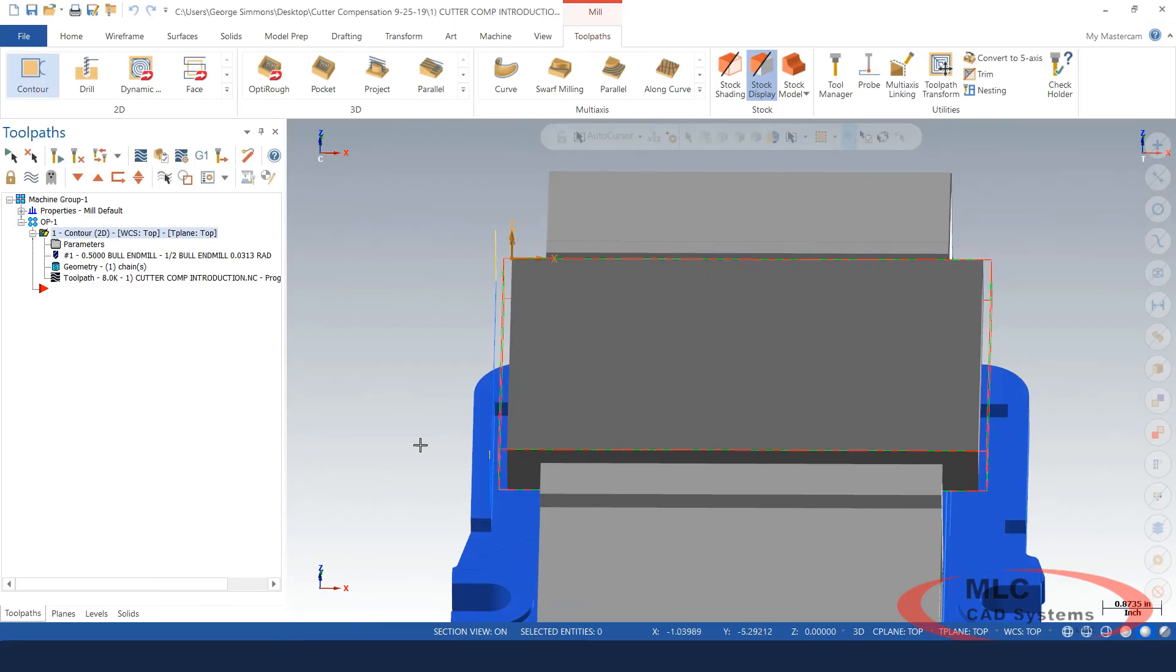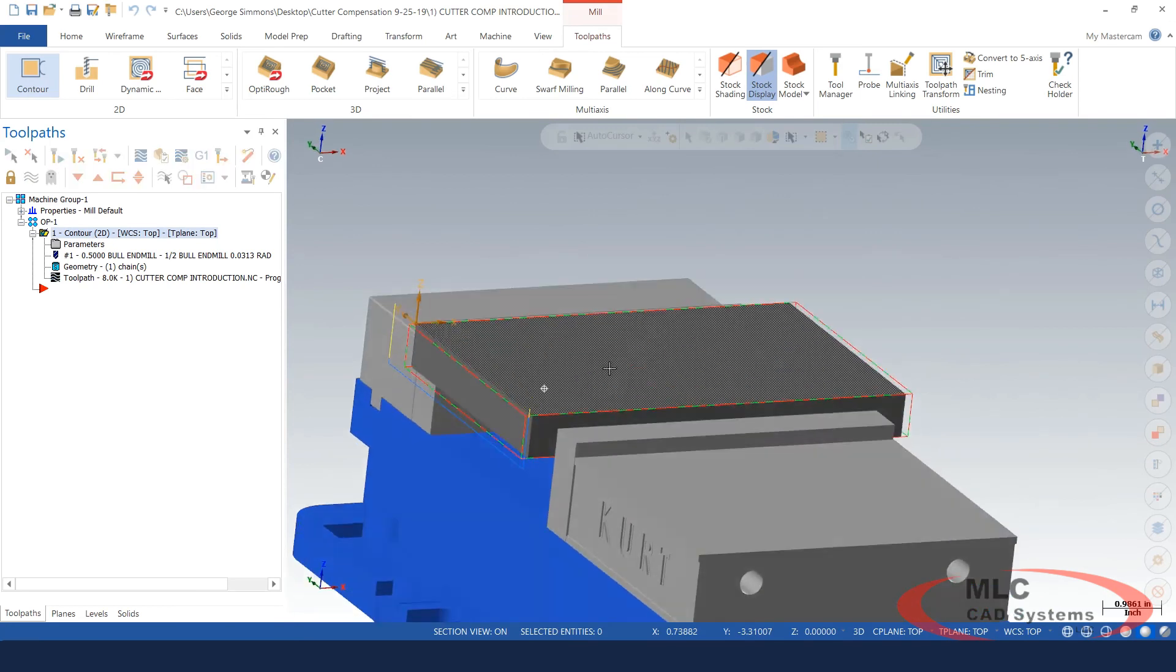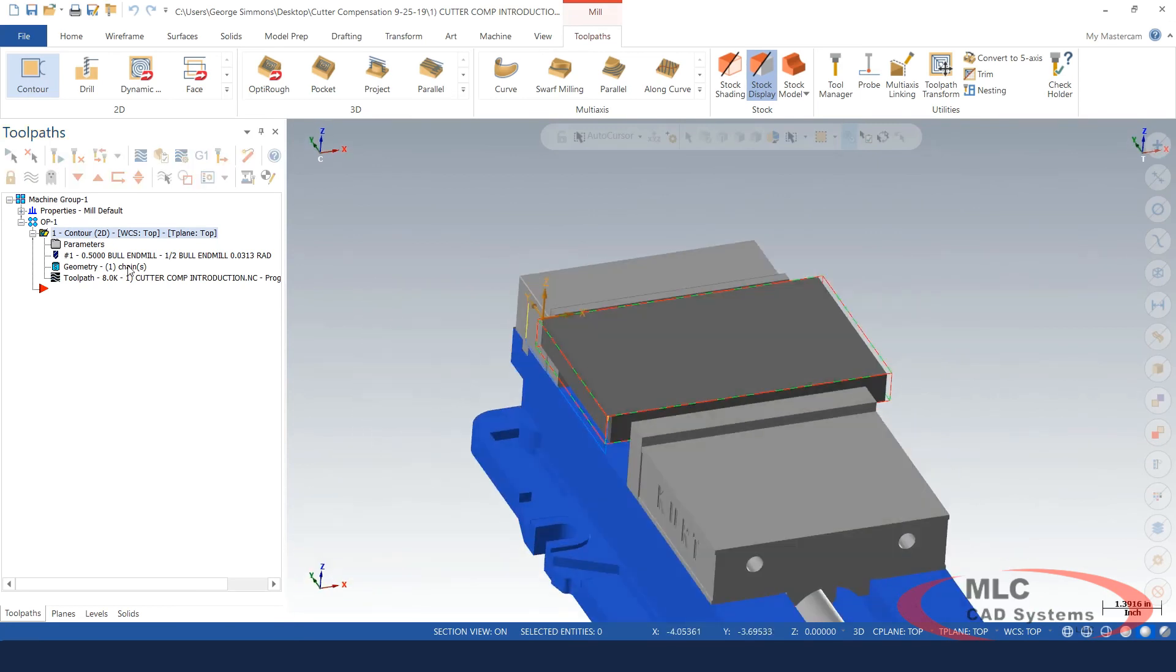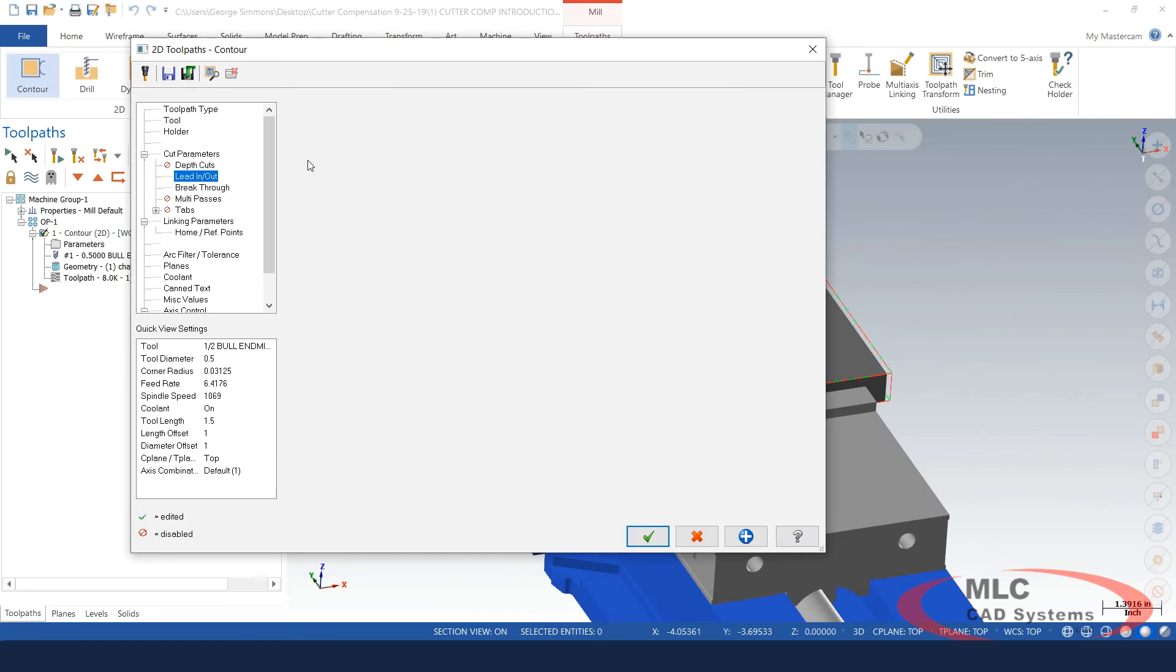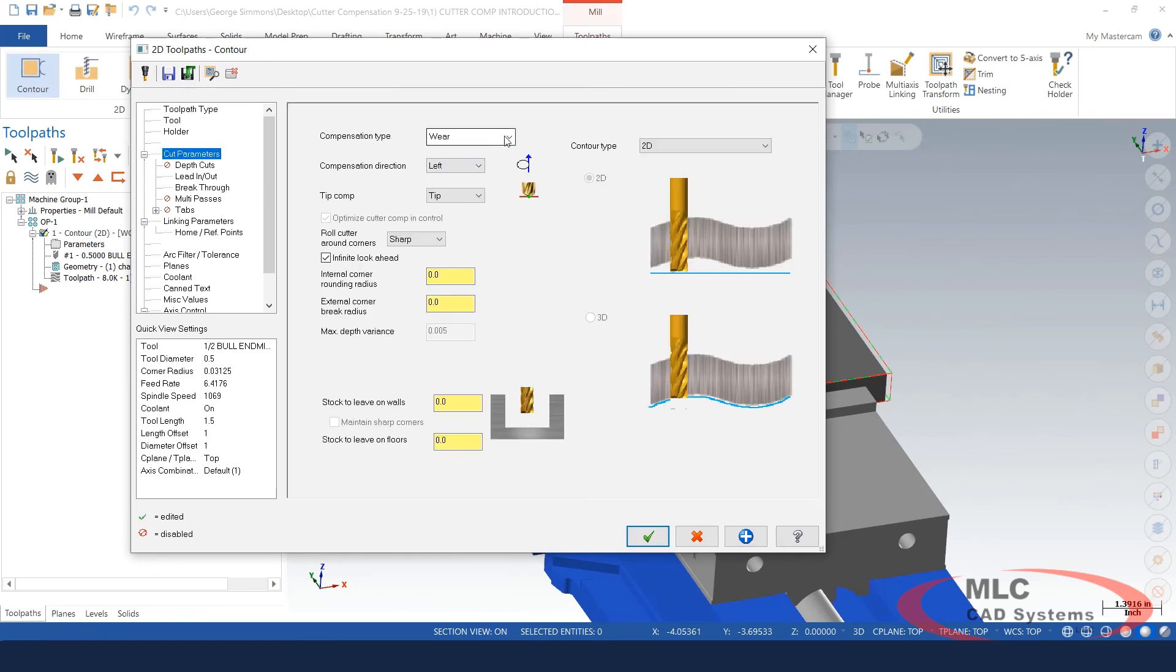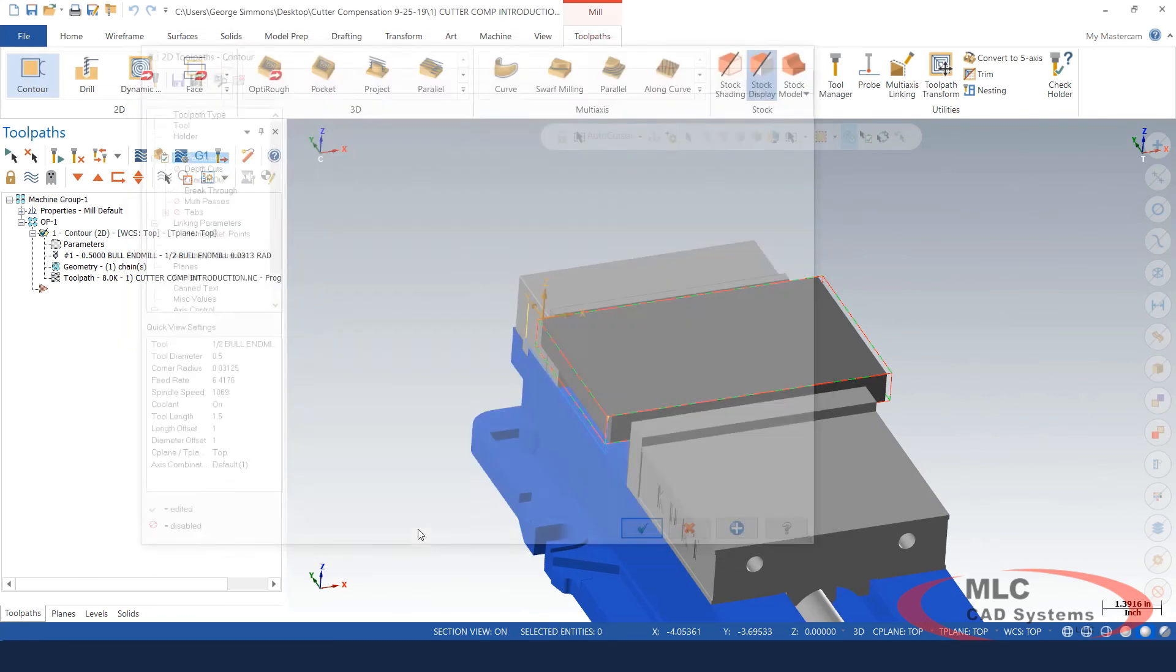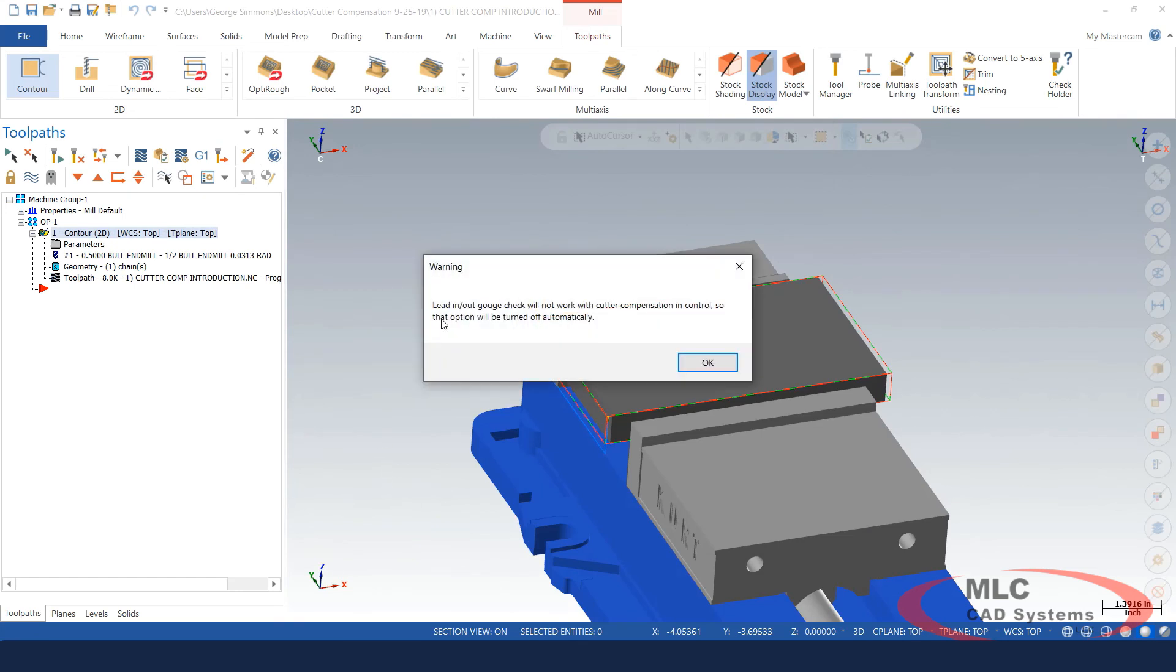I guess now would be a good time for me to show you what the cutter compensation setting control looks like because it's there. This is not one I recommend using, but it does the same thing. We just have to enter, okay, we just have to enter the diameter or radius at the machine now for the offset registry. It says lead in and lead out. The gouge check will not work with the cutter compensation and control. So that option will be turned off automatically.